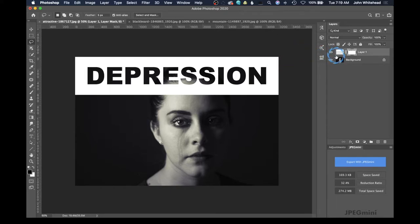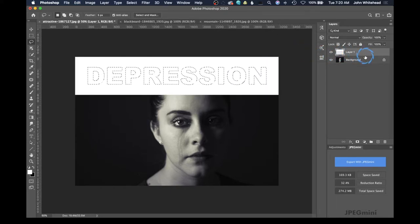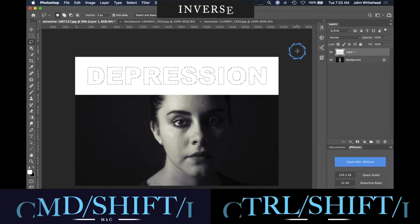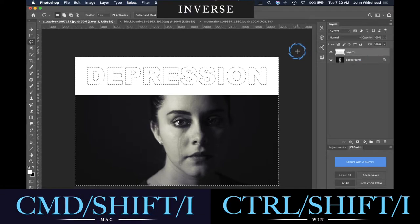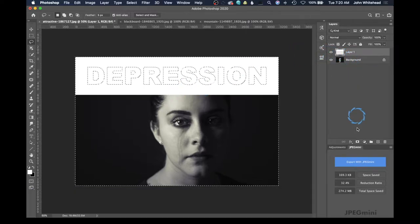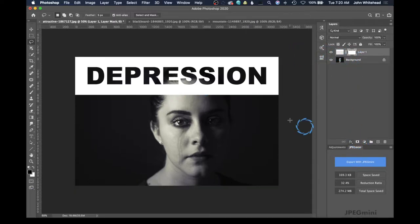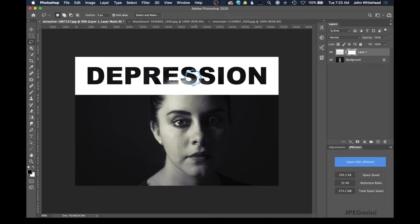We're going to go back a couple steps — there is a different way to do this. You could have done an inverse using Command+Shift+I, and then make the mask. Once again it's doing the same thing, just a different process to get to the same point. In this case it's showing through once again.